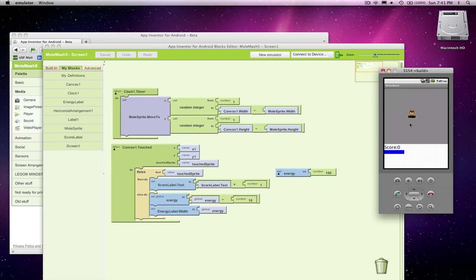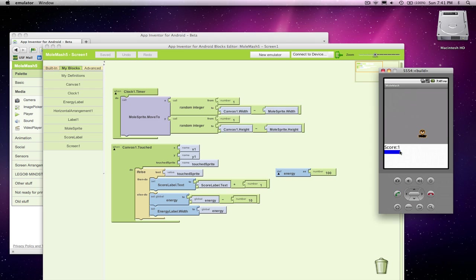All right, so we've got this nice game where if we click on this mole, whoops, missed him, but if I click on him, I score a point. If I miss him, his energy level goes down.